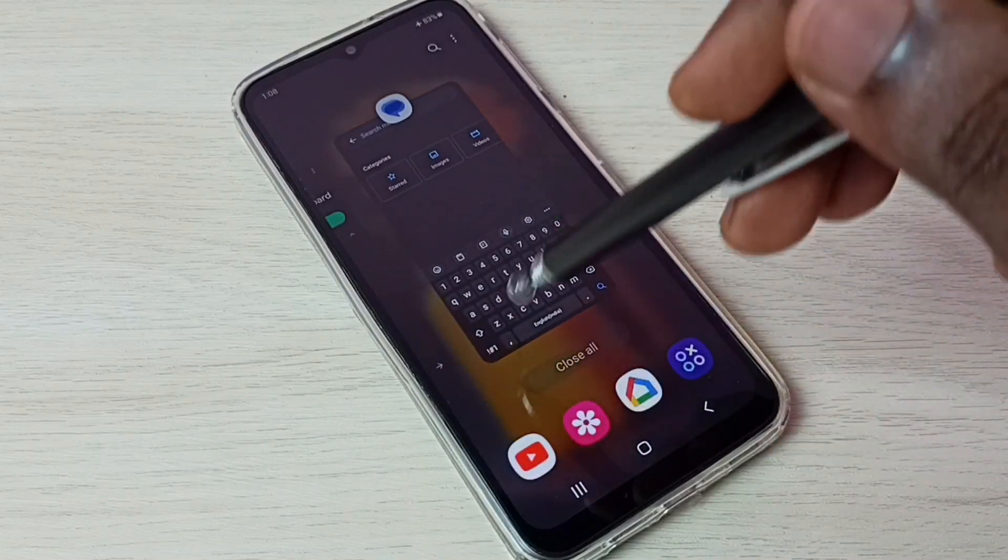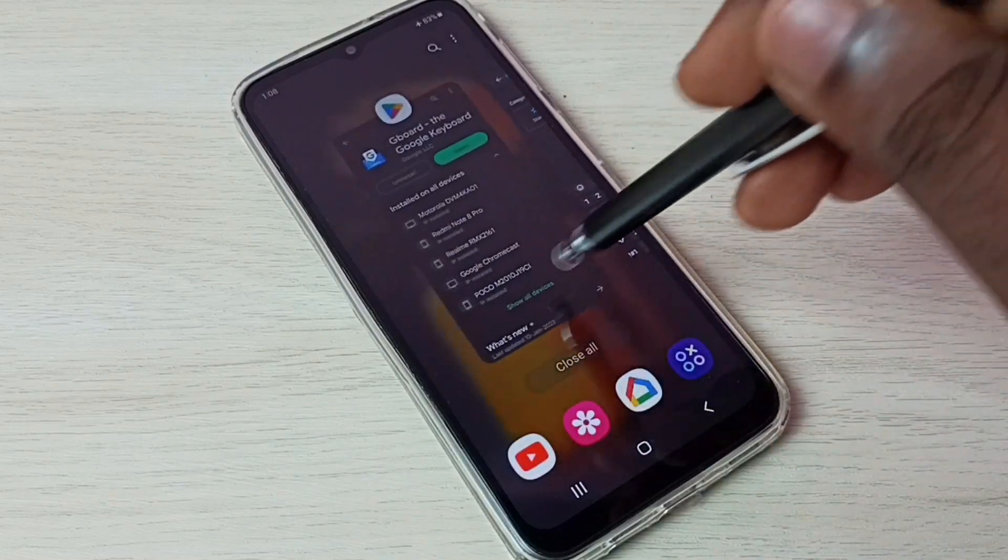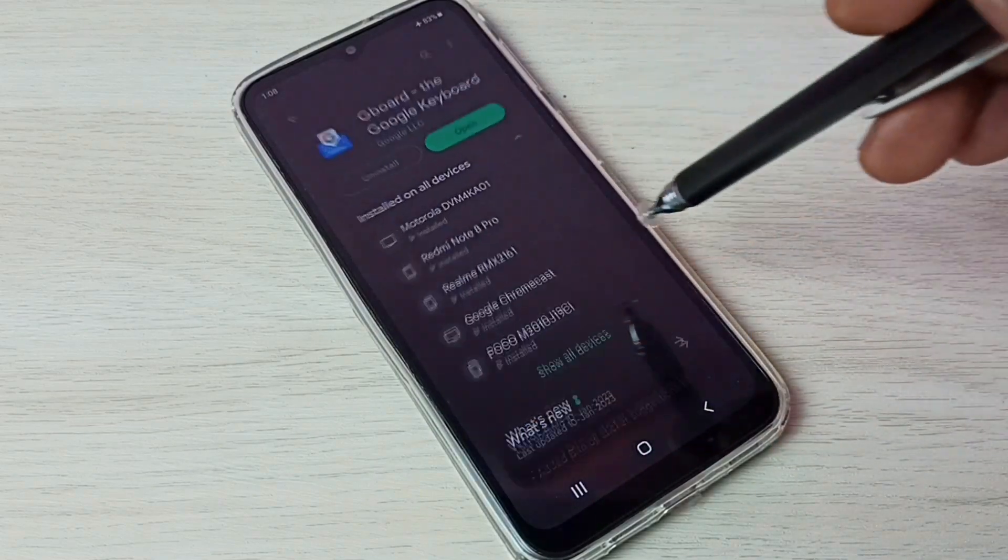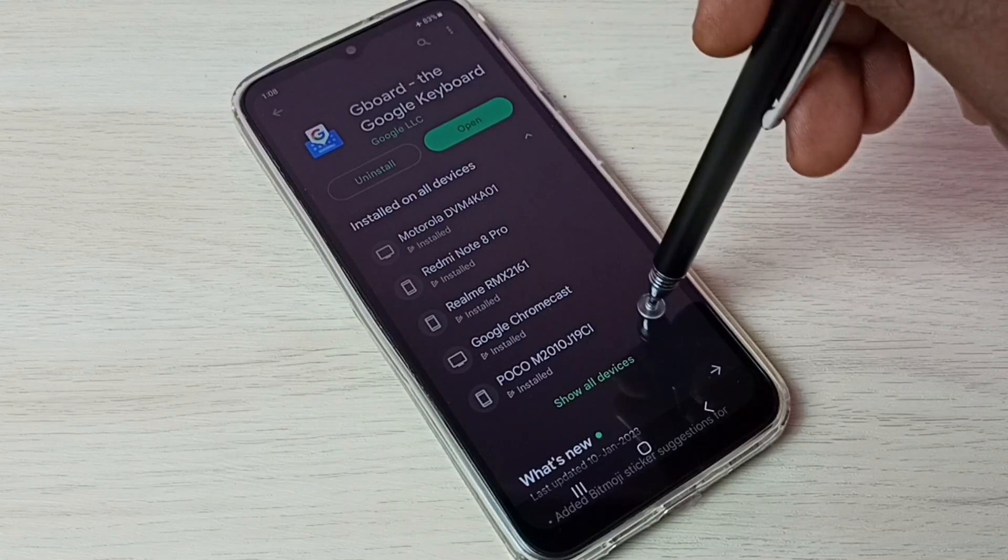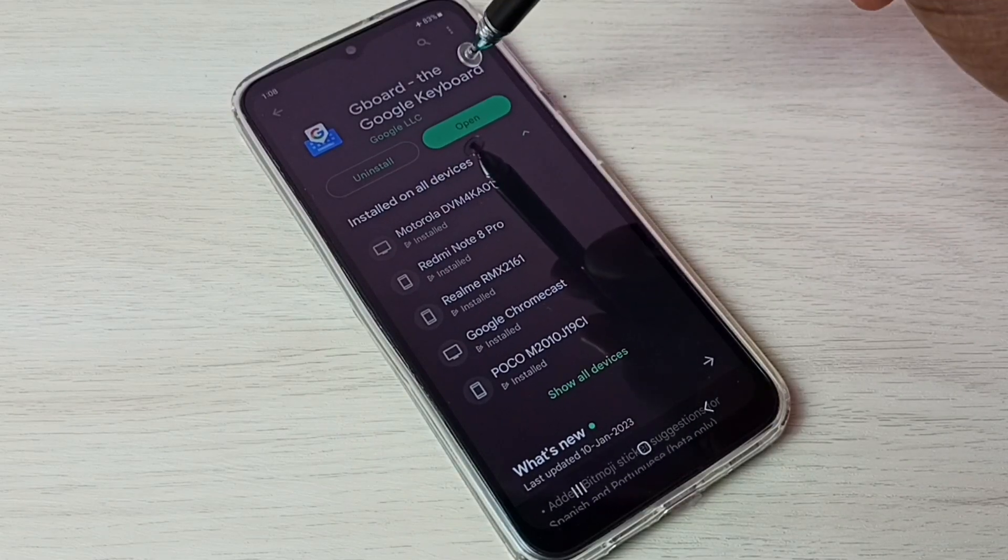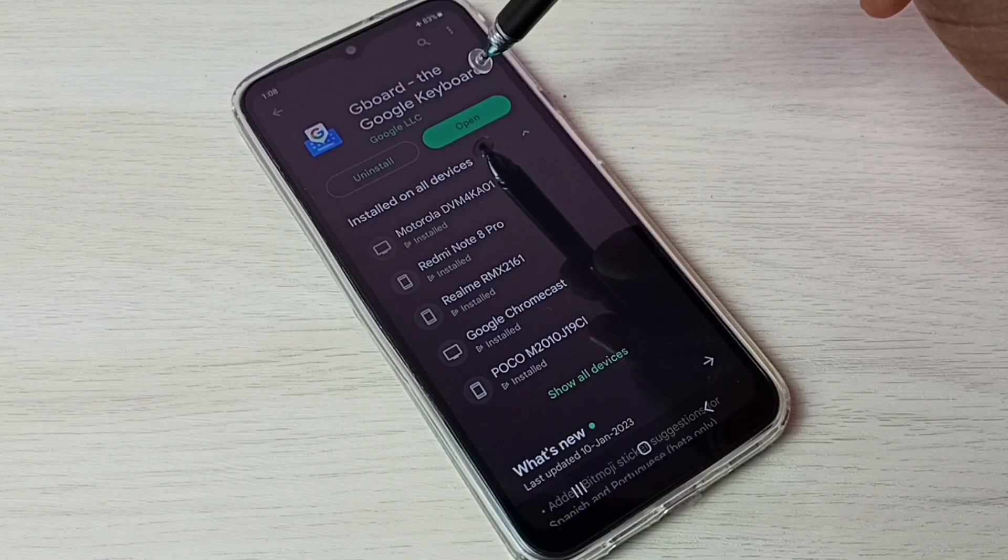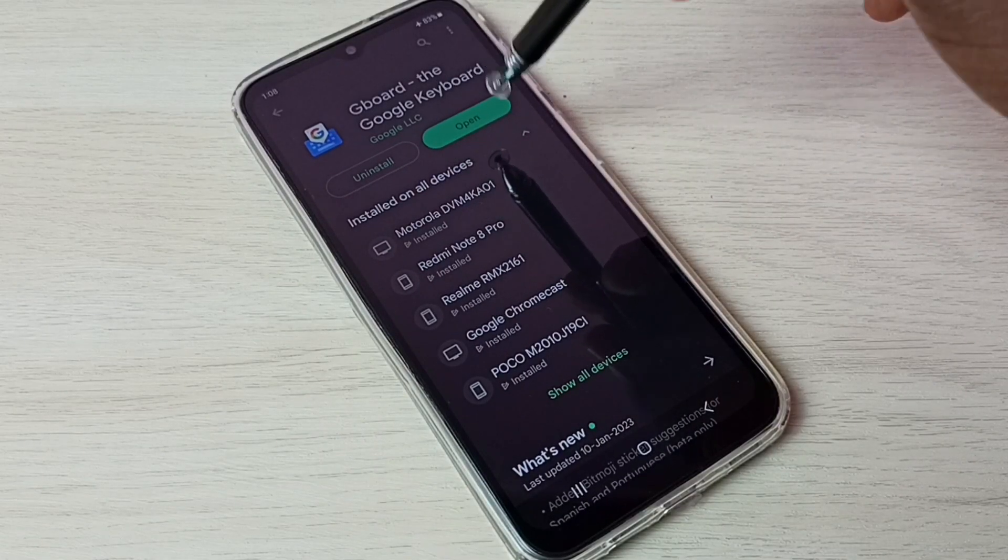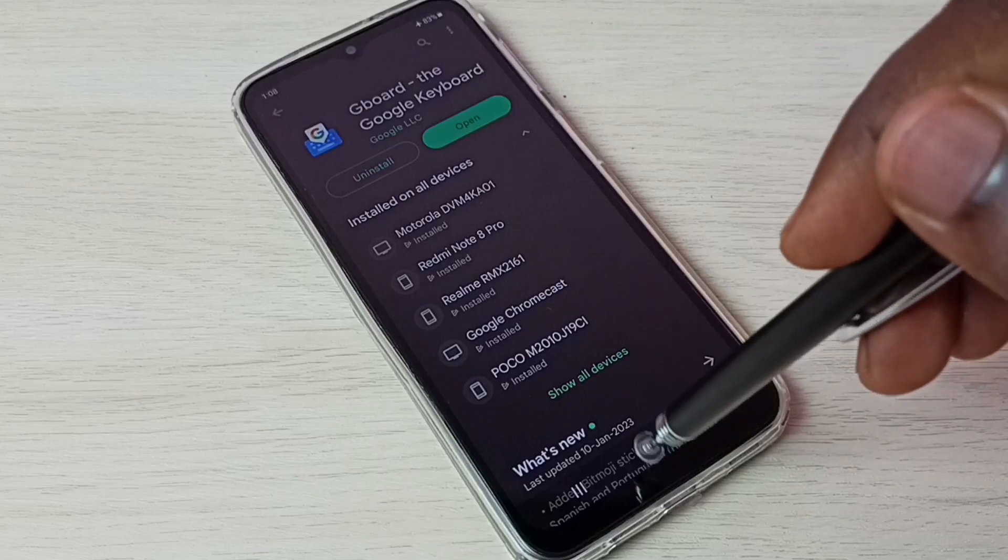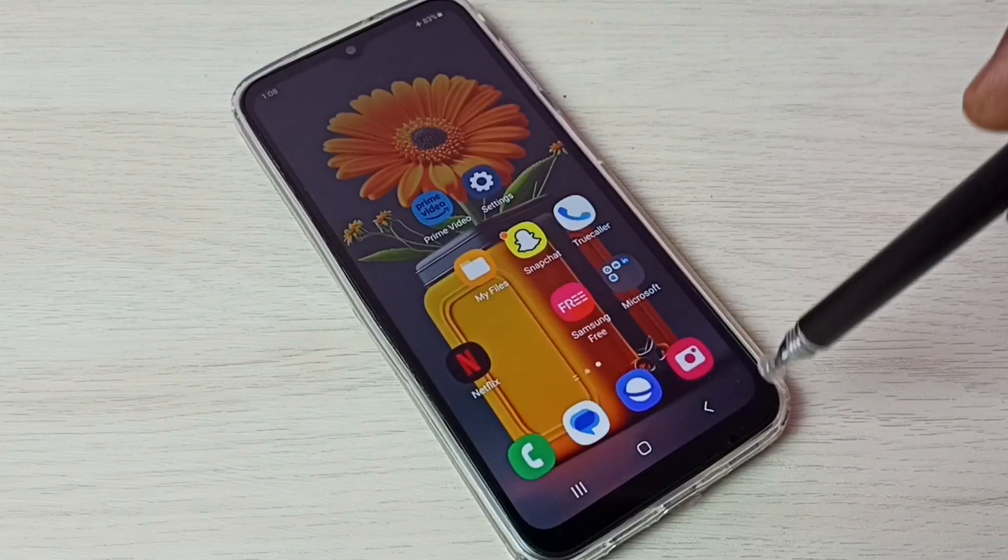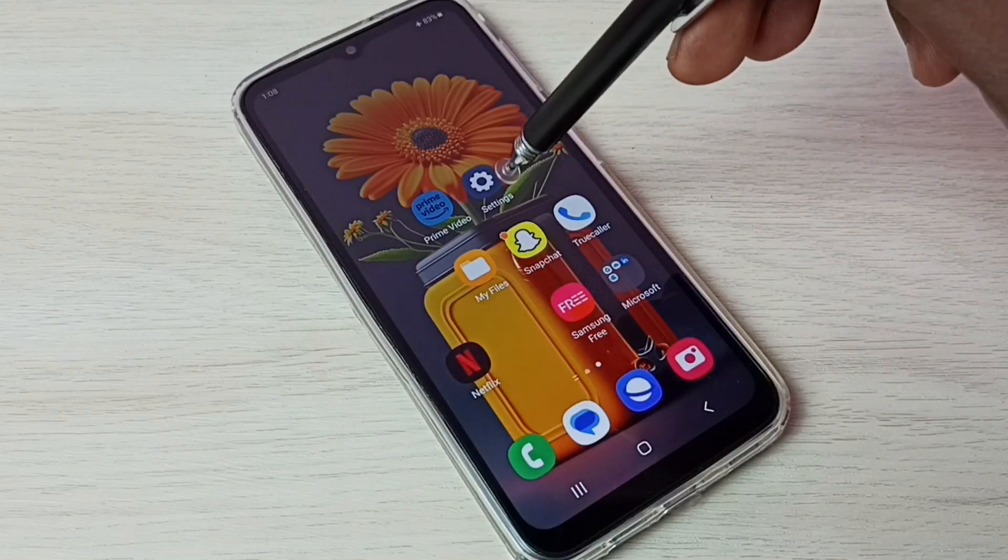First, go to Google Play Store and install this Google keyboard or Gboard. I already installed it. Then go to Settings.